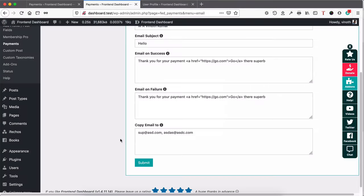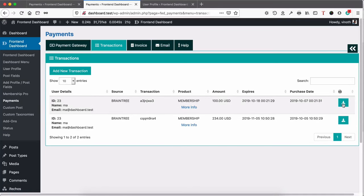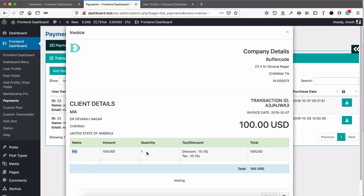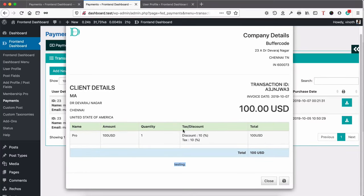Click Submit. Once done, go to Transactions. If you have any transactions, you can view the details and print the screen. You can see your company details, client details, transaction details, the invoice, the total amount, and the name of the product purchased. For this we have used the Membership Pro plugin to handle membership purchases. If you want to use it together, you can buy both the Payment Pro and Membership plugins. You can also see the footnotes, and if you want to print you can print the invoice or close it.